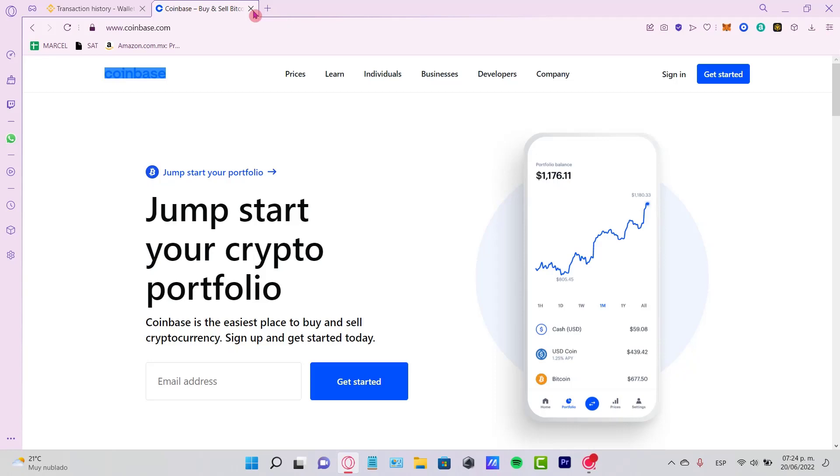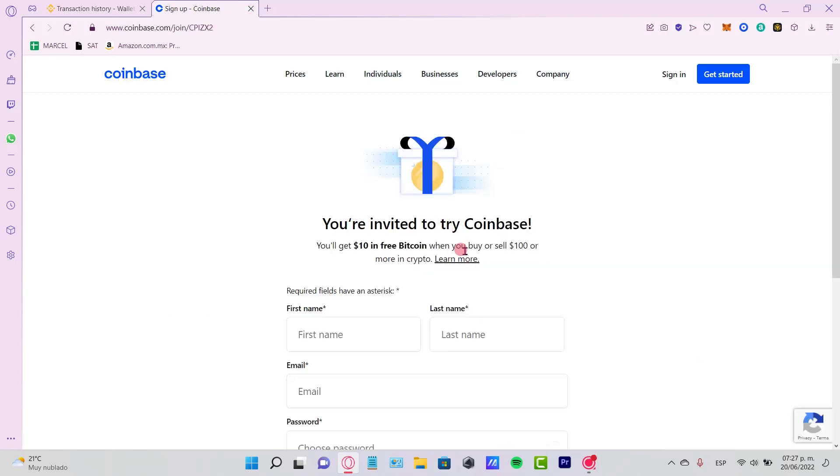It's not only that—you can earn $10 just for making a few transactions here after you have your account verified. So you can earn some crypto after you create your account using the link I'm going to leave you down below in the description.